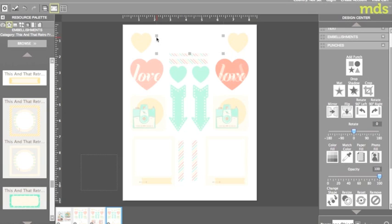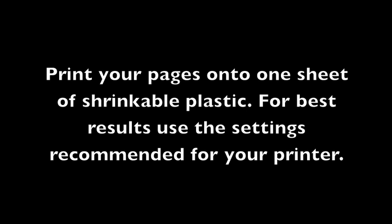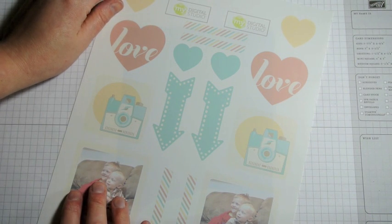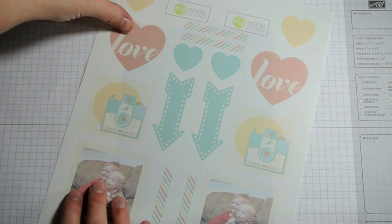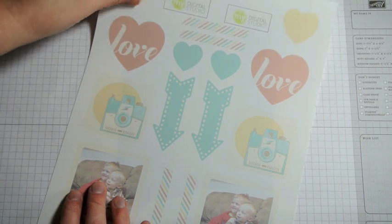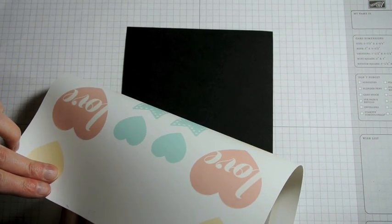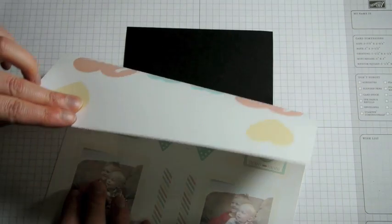To finish up I once again added in my photos. Here is my digital file printed out onto the plastic. As you can see it's printed on both sides.